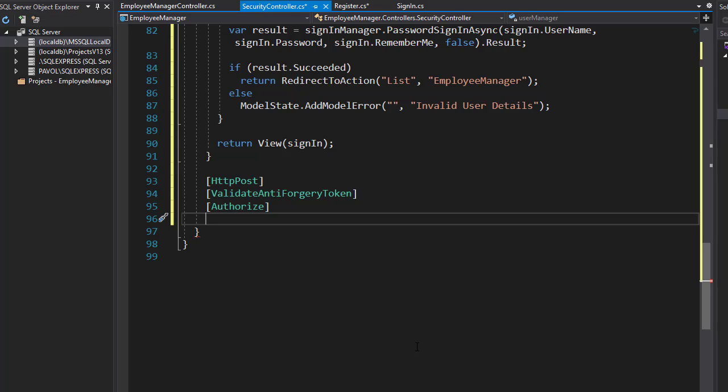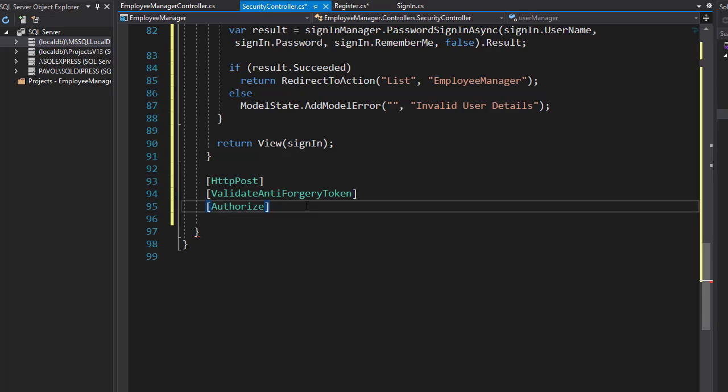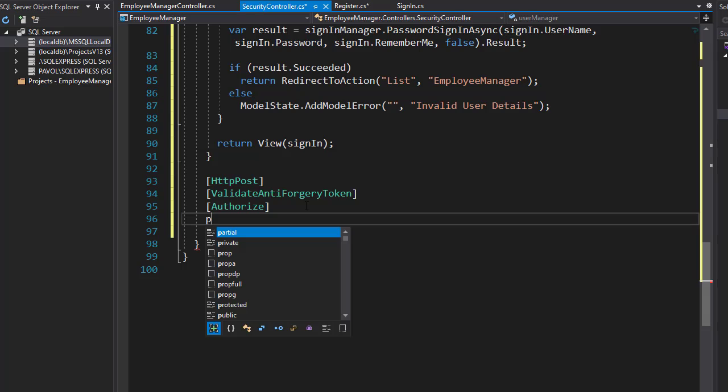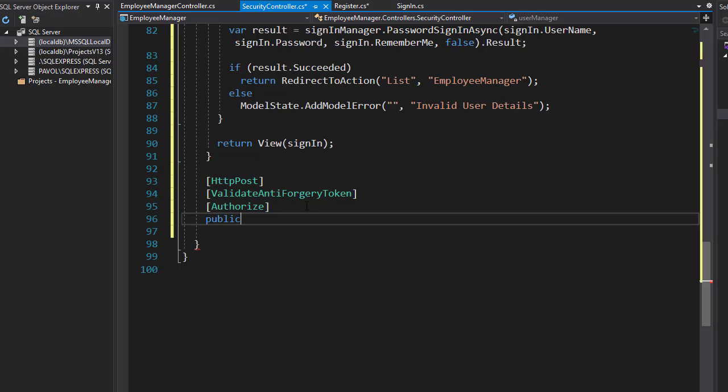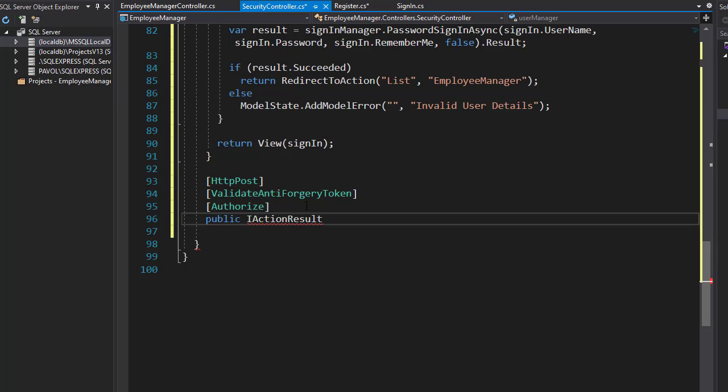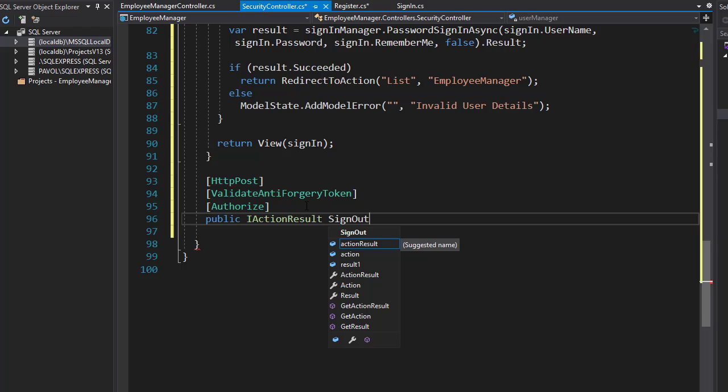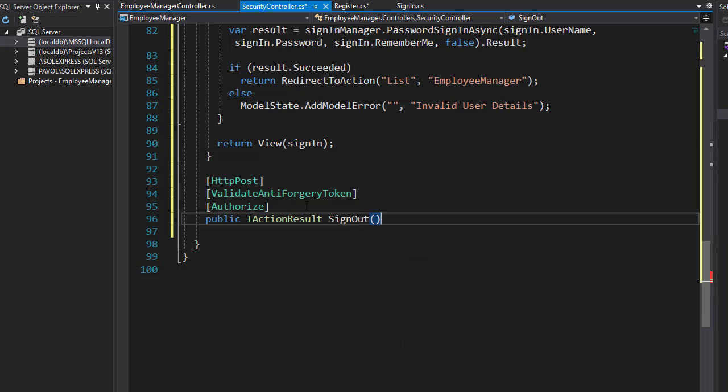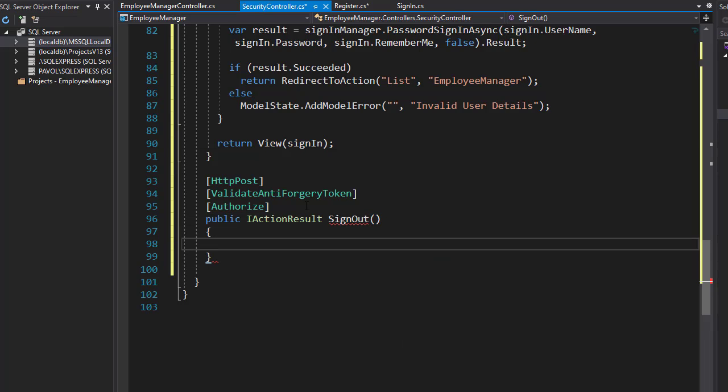These are the users that are already signed in. Let's create the action. This is going to be public IActionResult SignOut. We don't need to pass in anything because all we're going to do is sign the user out.